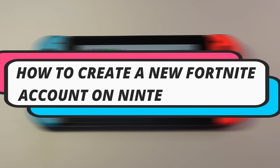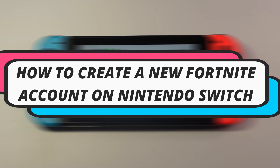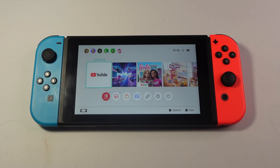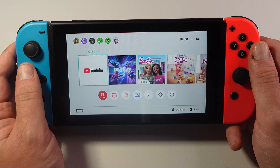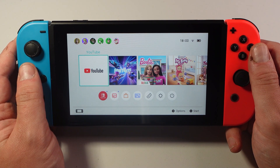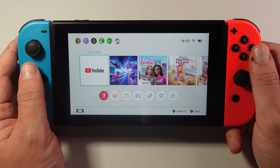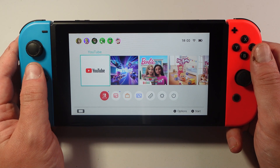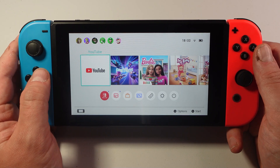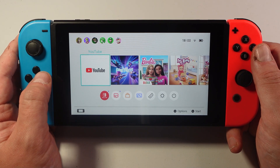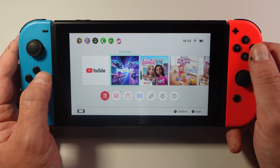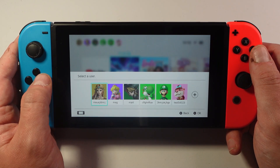In this video I will show you how to create a new Fortnite account on Nintendo Switch. Here we are — as you can see I'm currently on my Nintendo Switch. The first thing you're going to want to do is just launch Fortnite as normal.